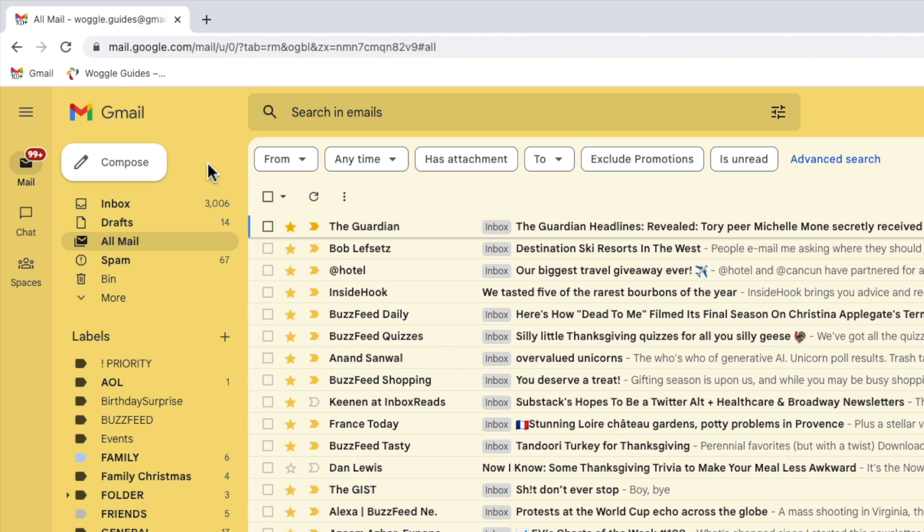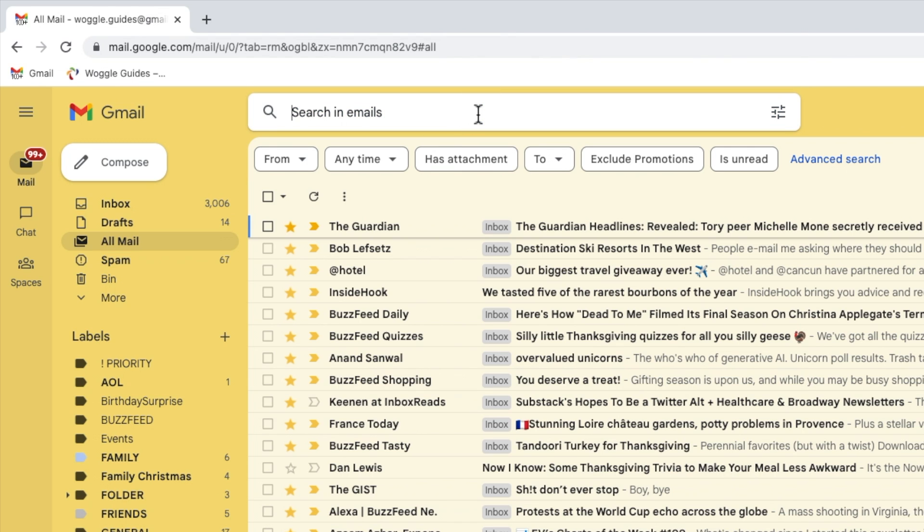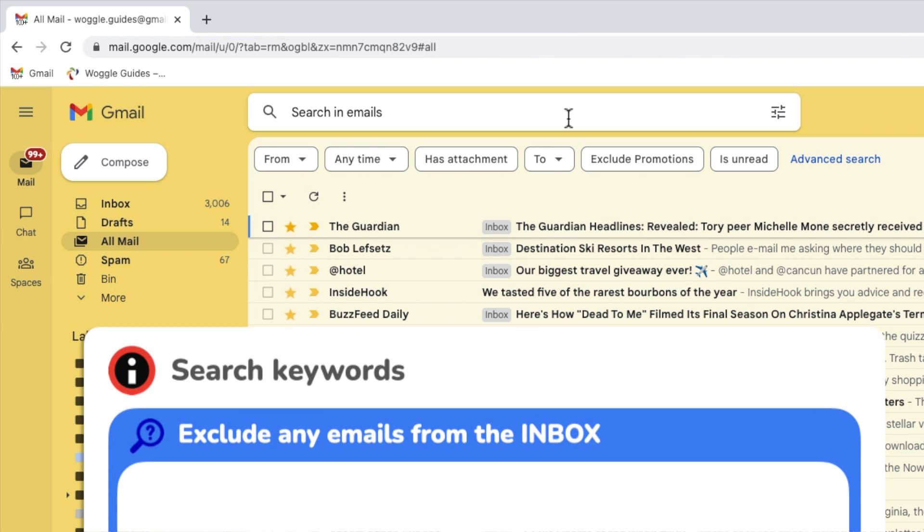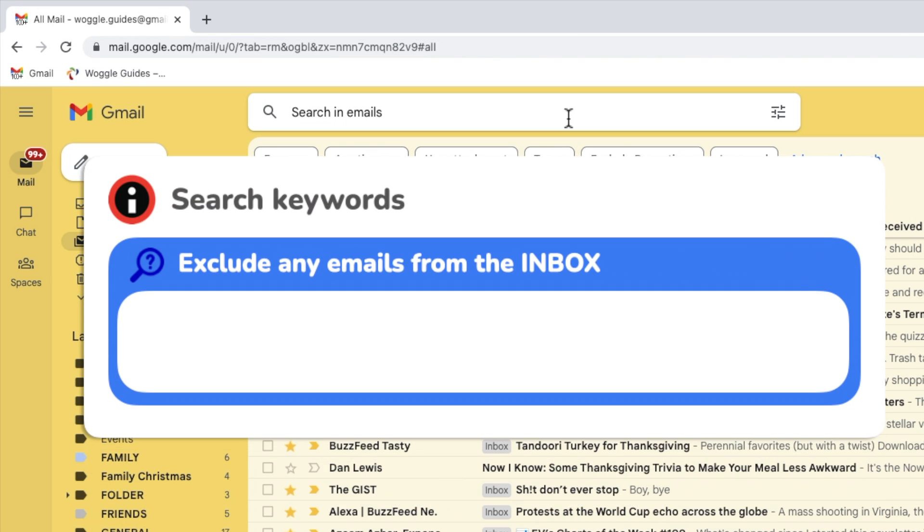To do that I'm going to move my mouse pointer to the search box at the top of the screen and click into it once to select it. I want to add two search keywords which will filter the all mail email list so that only those mails with no labels are shown. The first keyword asks the filter to exclude any emails from the inbox all of which will have a label.